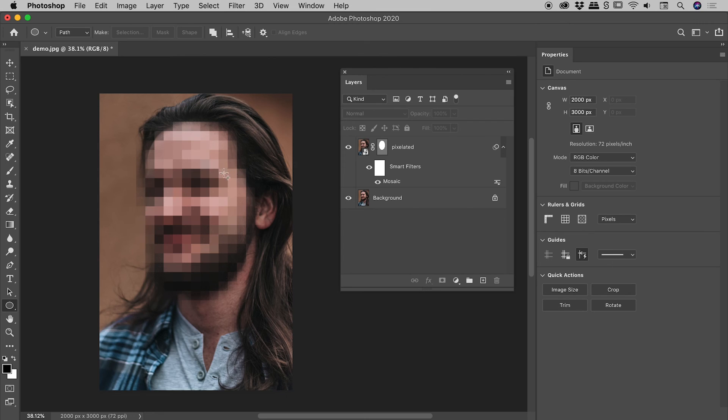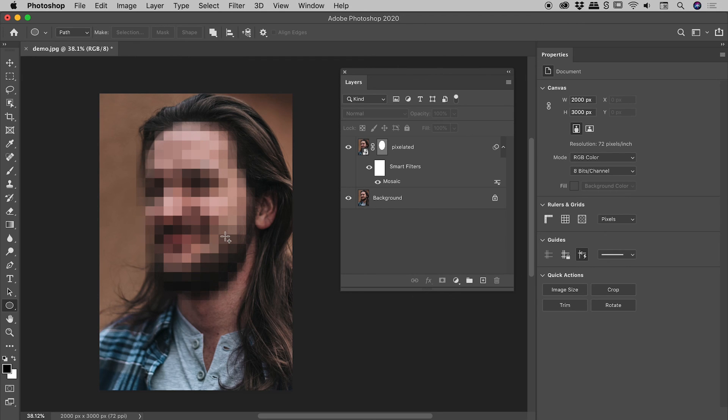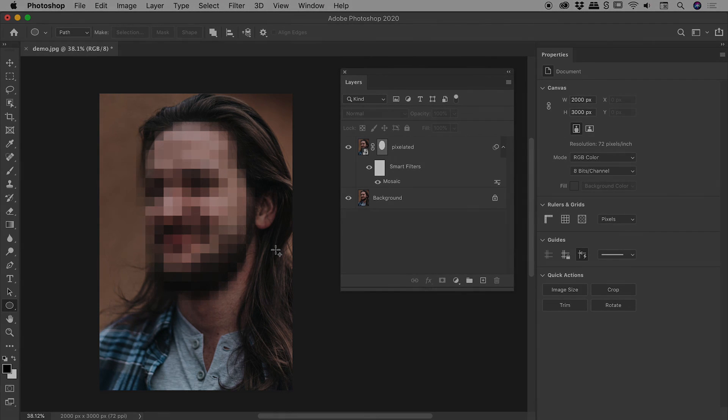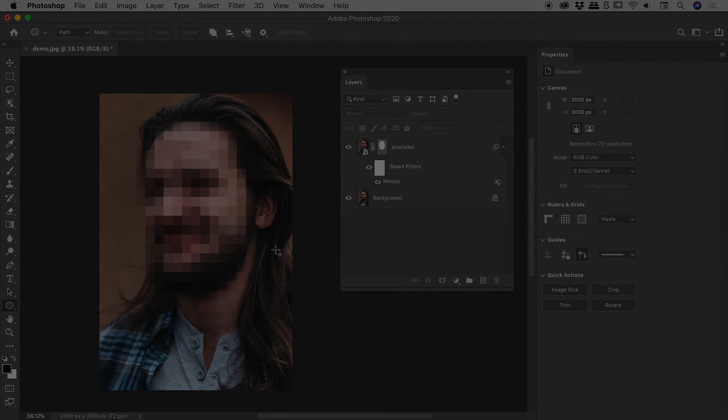And that's looking pretty good. So of course you could tweak this to your heart's content, but I am pretty happy at this point and I might wrap things up just there. So I hope that gives you some good ideas on how you can pixelate a face or indeed pixelate anything here inside of Photoshop. Catch you later.